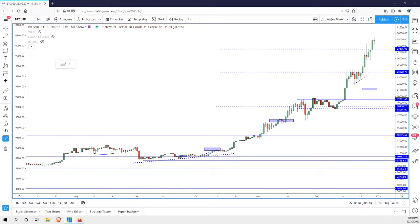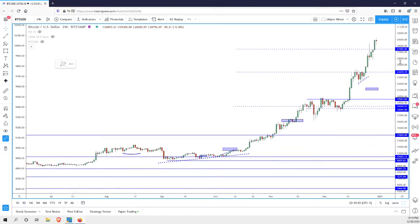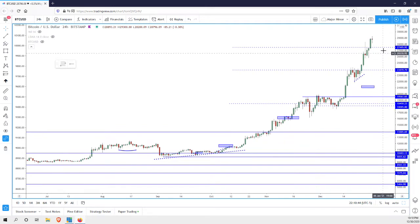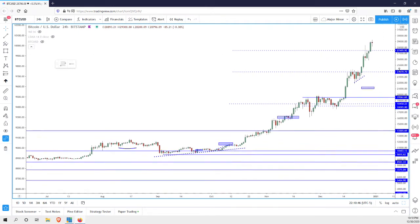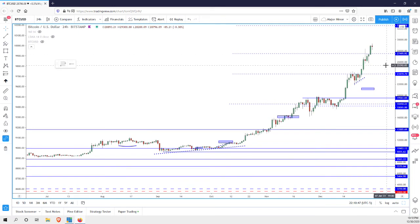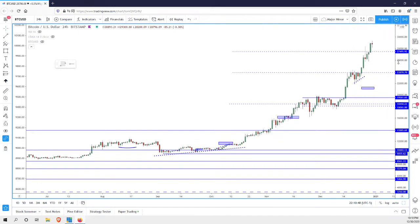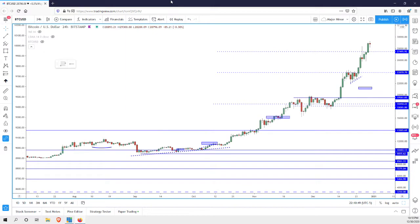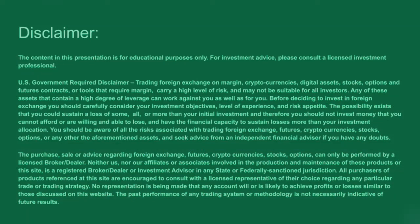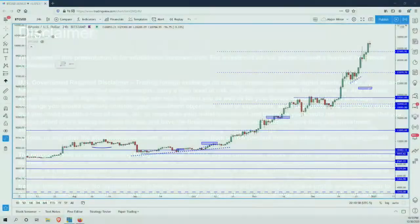So in this session, I want to talk about the recent price action in Bitcoin and where we are anticipating this thing in terms of support and resistance over the next few days. So with that being said, let's get started. This is for educational purposes only. For investment advice, please consult a licensed investment advisor.